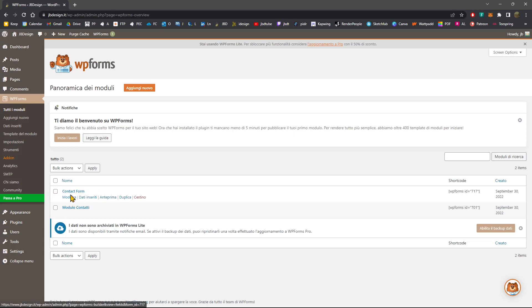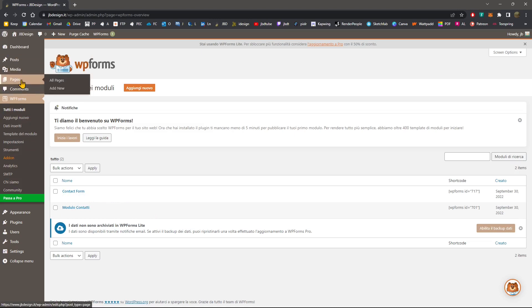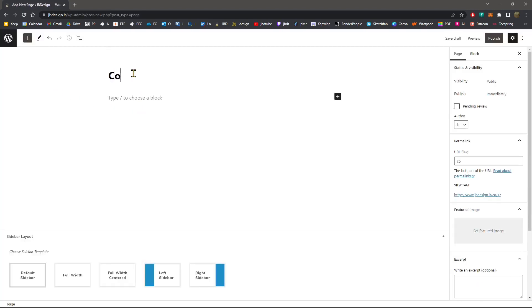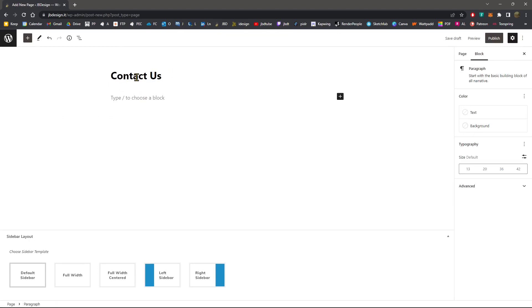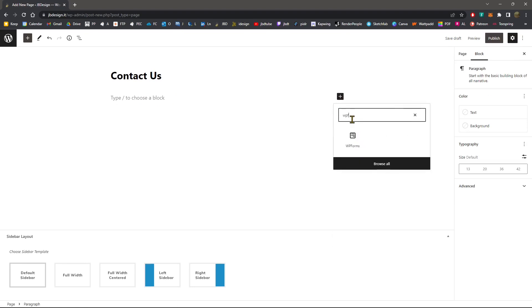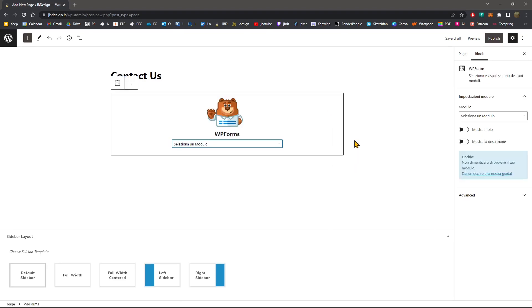When you want to add it to a page, you just need to go inside a page. So, for example, if I'm going to create a new page or a new post or wherever, I can just call this contact us. So this will be the title of the page. And then I will insert a block and look for WP Forms. And if it's not shown, you can just type it like this and click.